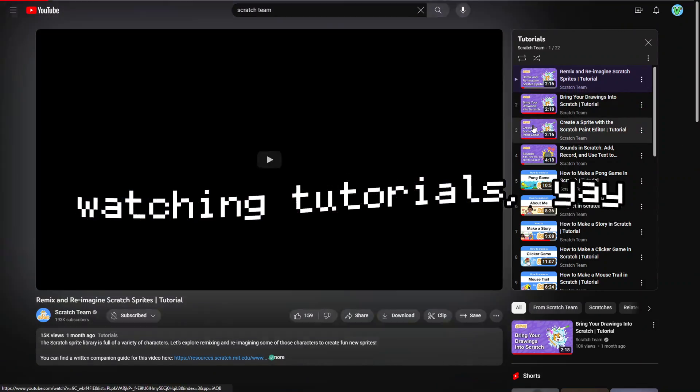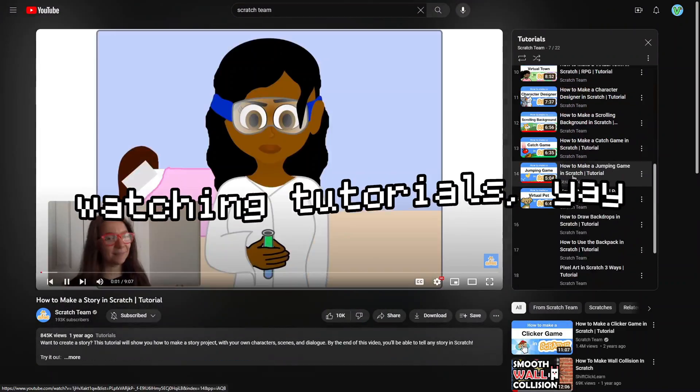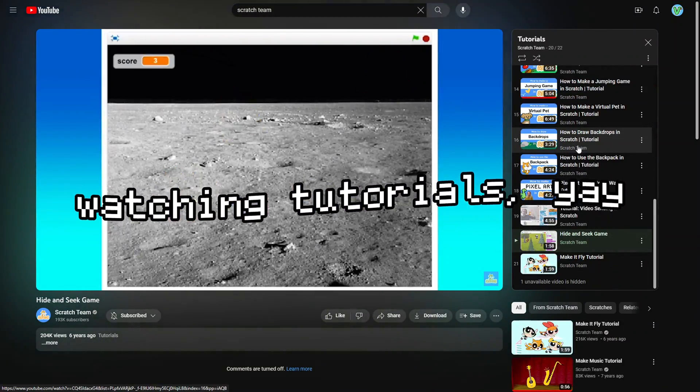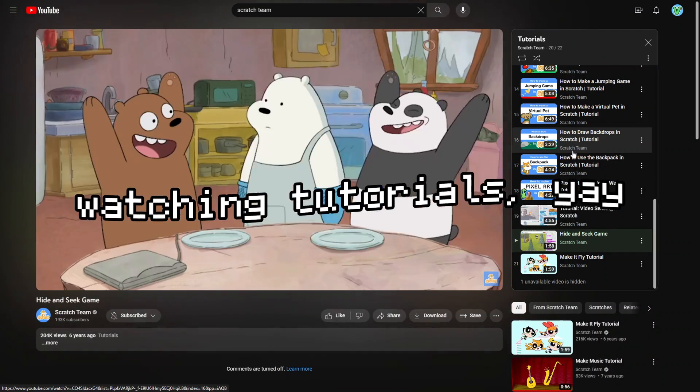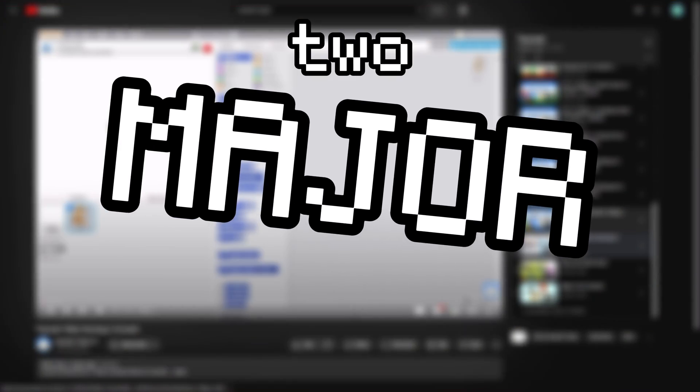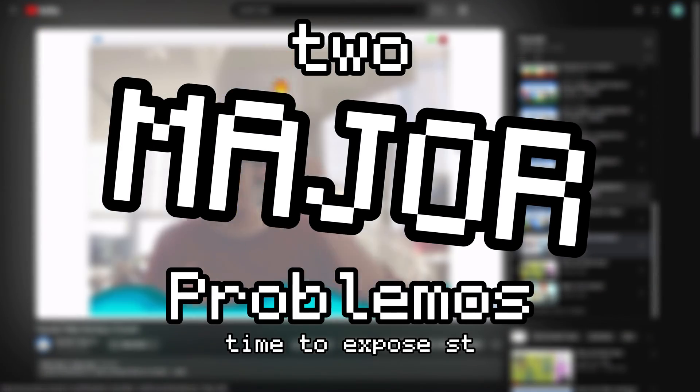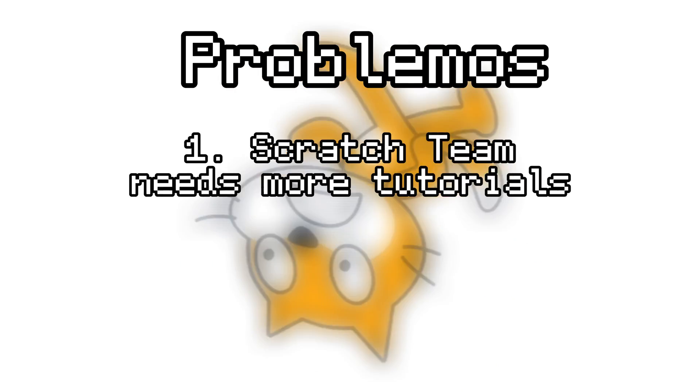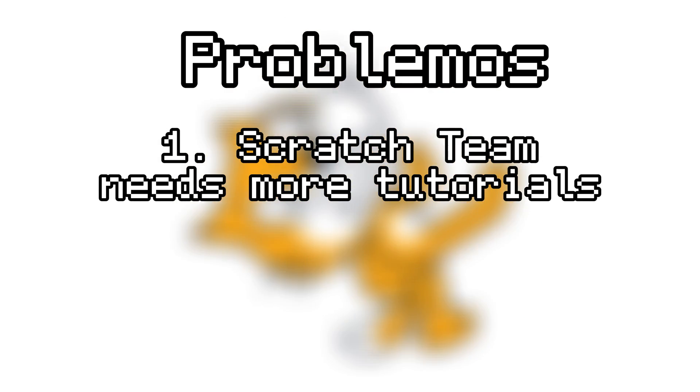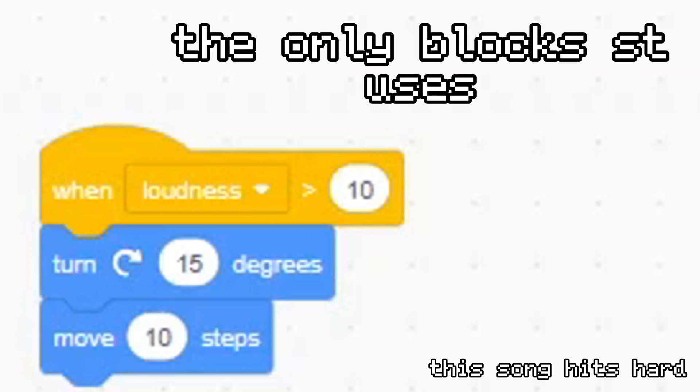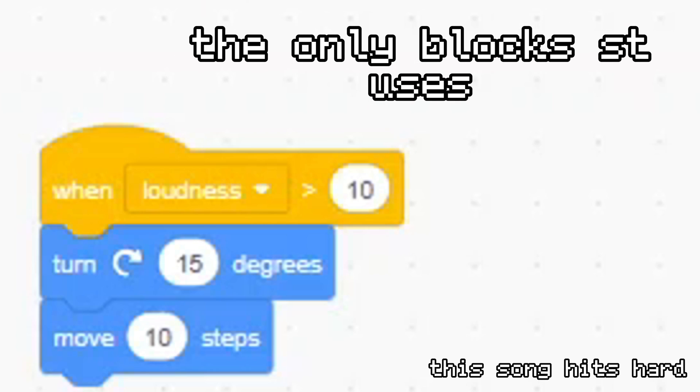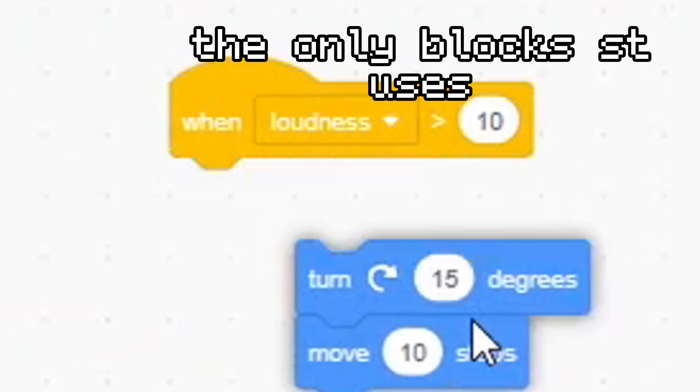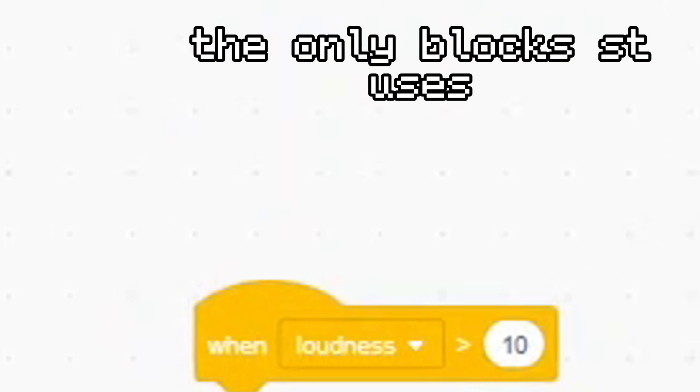I started off by watching a few tutorials just to get an idea of what I'm working with, but I soon learned that this project has two major problems. The first one is that there is a very limited amount of tutorials that Scratch Team has made, so it will be very hard to make anything at all as we don't have many building blocks to use.